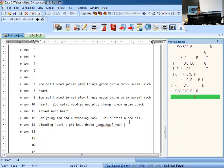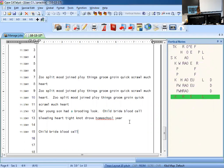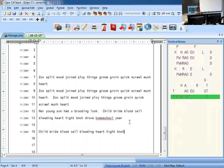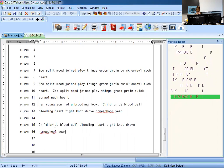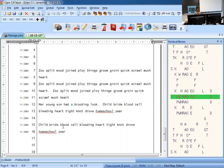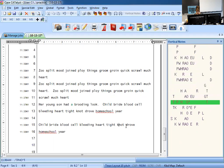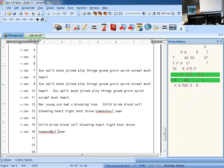So I'm going to do it one more time. PF. Child bride, blood cell, bleeding heart, tight knot, drove home, school year. Perfect. Let's check it: child bride, blood cell — look at your notes — bleeding heart, tight knot, drove home, school year. Perfect. So it's all perfect.